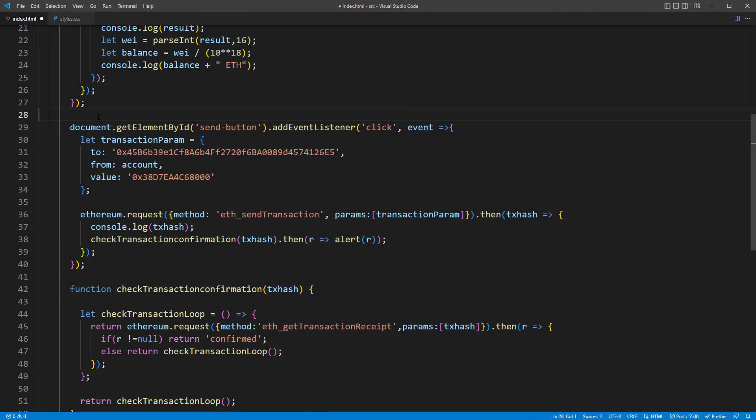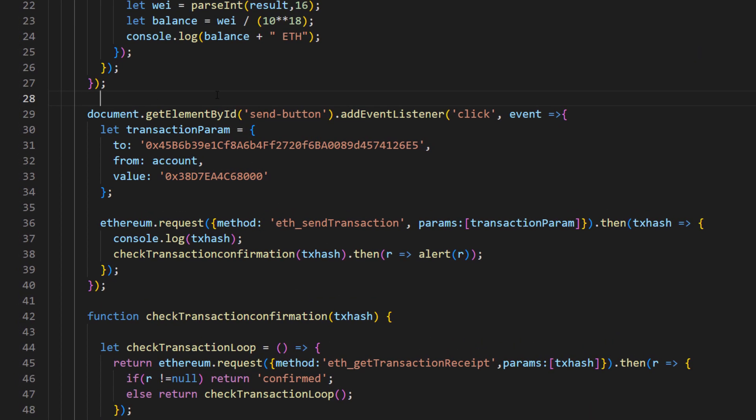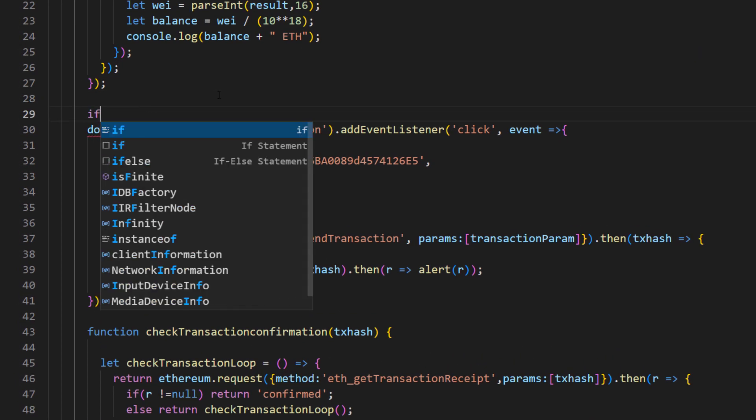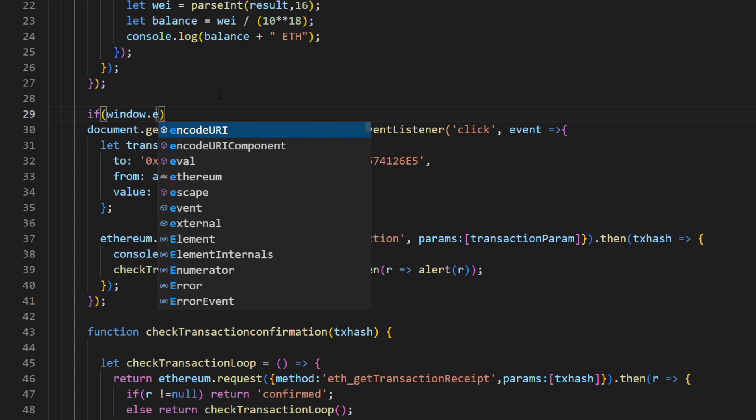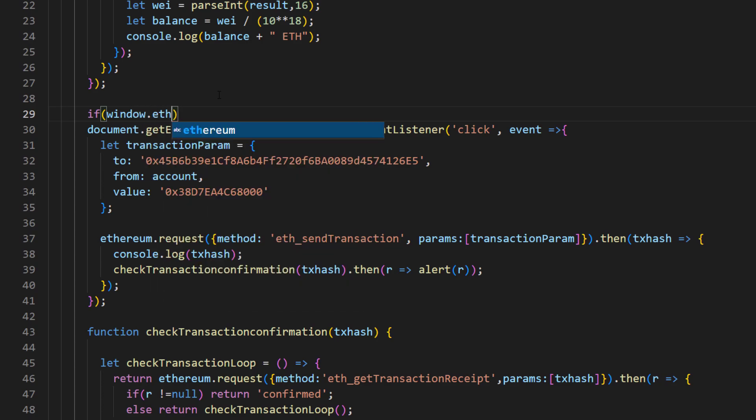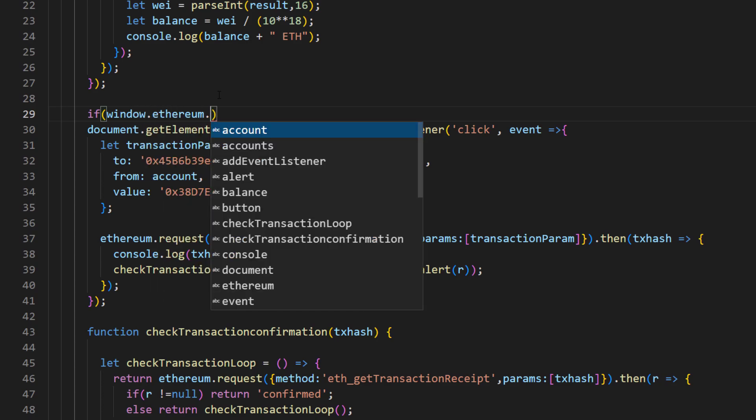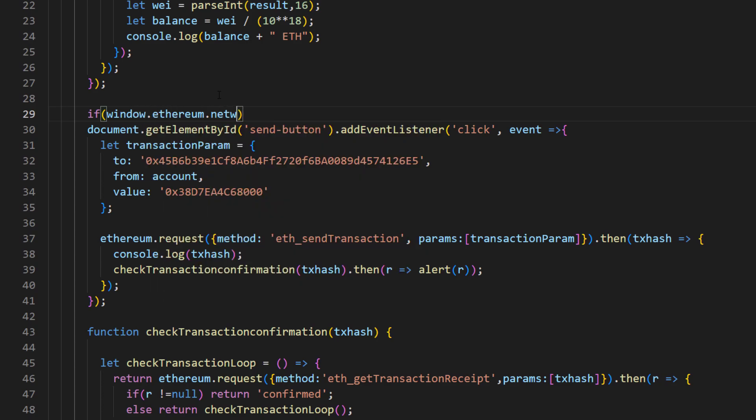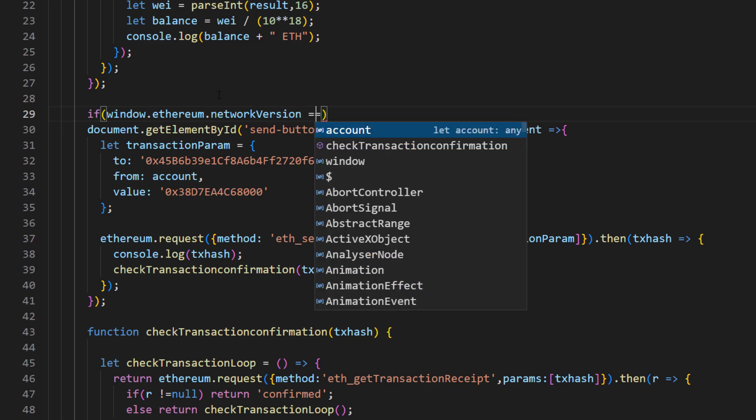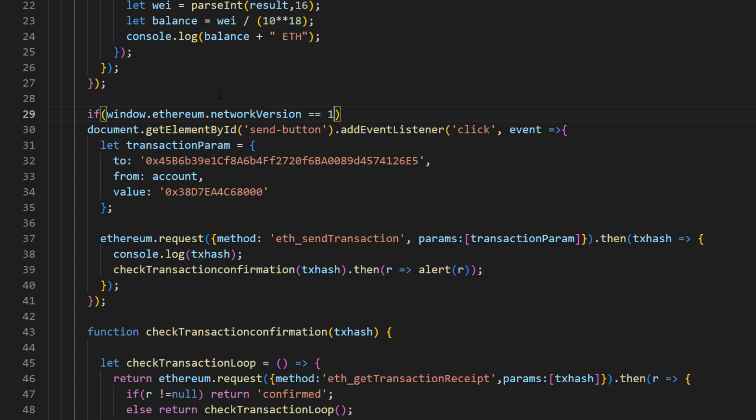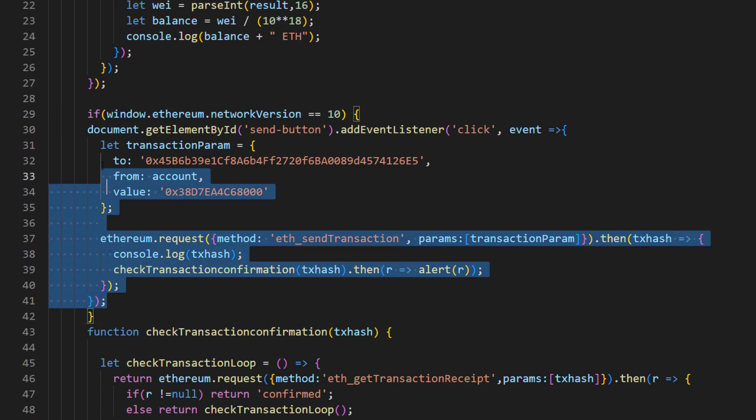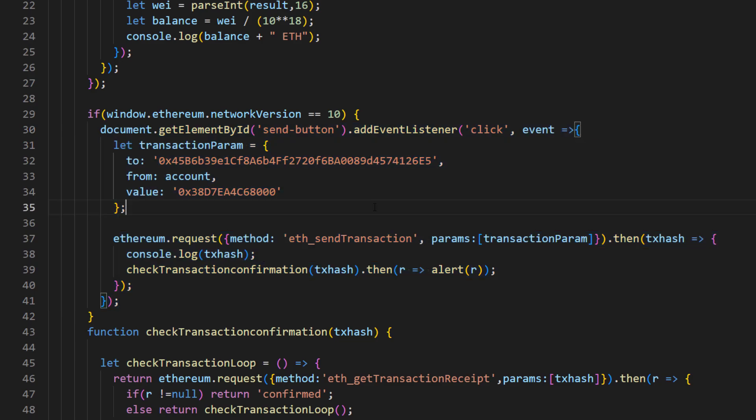Please note that to prevent the transaction being used on wrong chain, you need to check the network version or chain ID. For example, the mainnet is 1 and Optimism is 10. So now you have the basic concept on how to set the transaction on MetaMask with JavaScript.